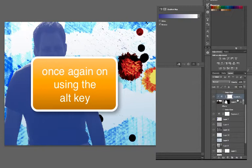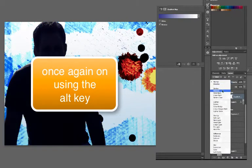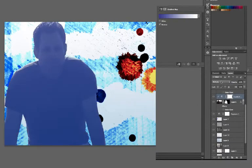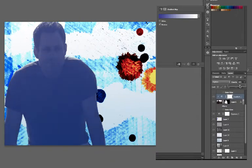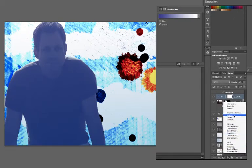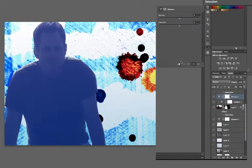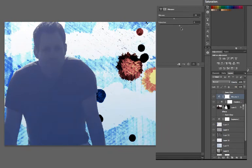Now I want to apply the effect using the blending options and adjust the amount. It's up to you to see if you would like to use any of the other adjustment layers. I'm going to increase that blue.